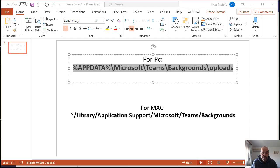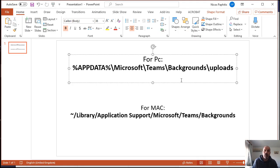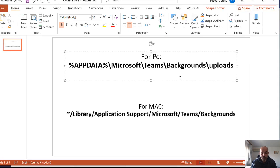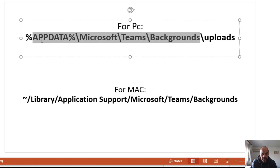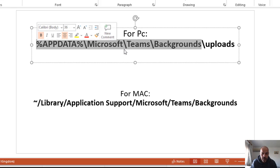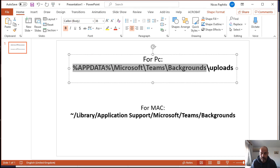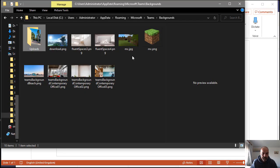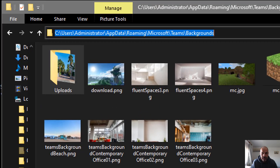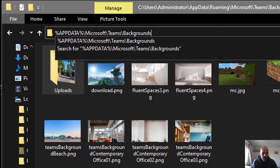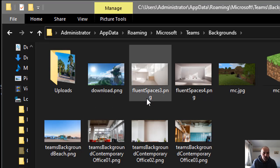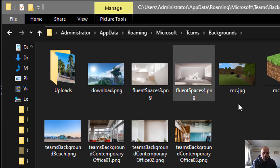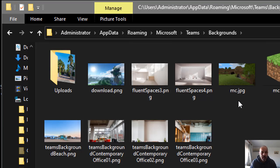The first thing you have to do is know where the folders are. As soon as you add a background, whether it's a custom background or not, the default backgrounds are saved in this folder here on a PC. You go to AppData, Microsoft, Teams, backgrounds. I'm going to copy this and paste this in my file explorer.